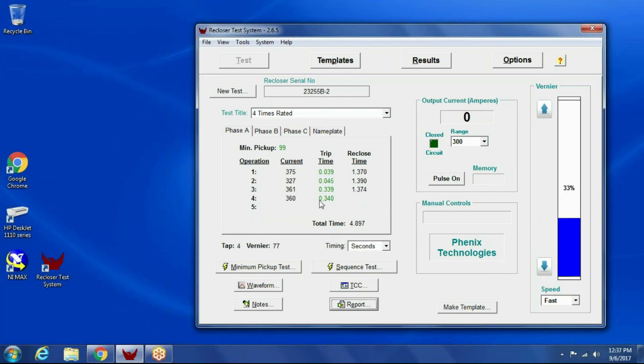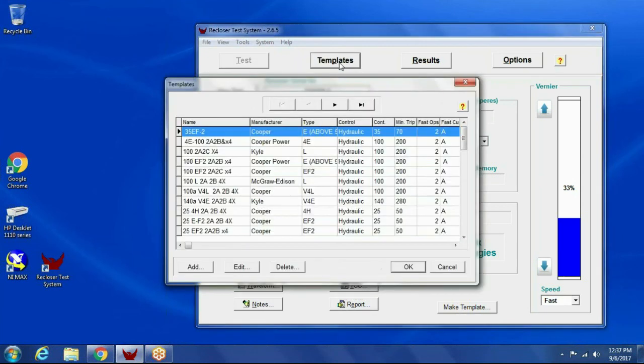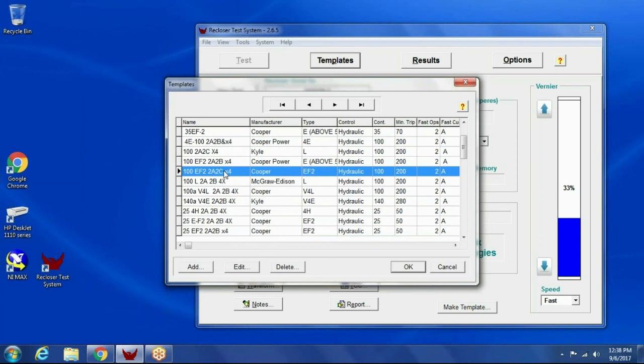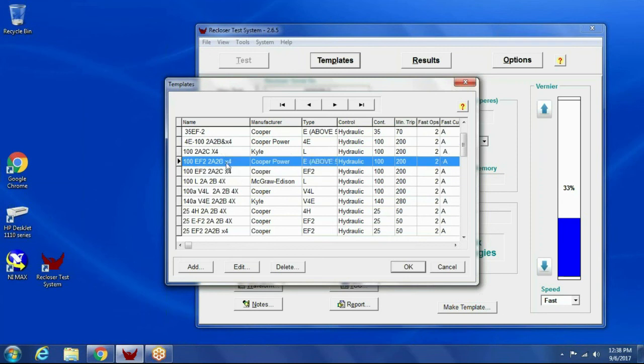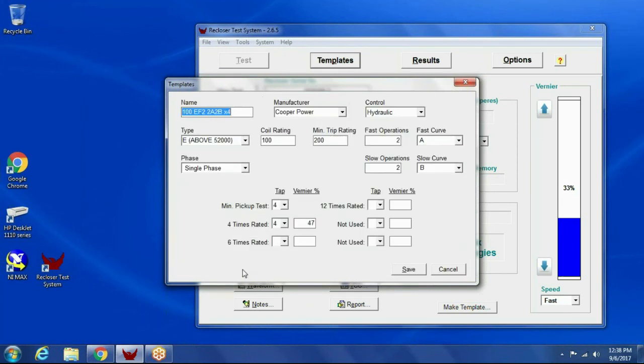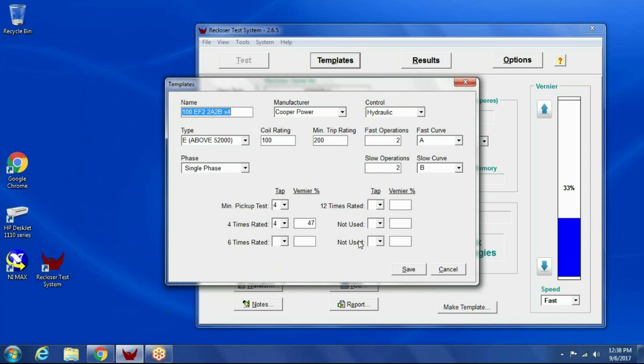So, like I said, there's a template database, and that's really helpful if you're testing the same type reclosers. Here's an example template database from one of our customers, and they have templates for different types and different coil ratings. And what they're able to do is save the tap and the veneer position. So, once they get the output current dialed in for that 400 amps or whatever their test current is, they can save that. The next time they roll in this type recloser, they can use this template, and it'll fill in all the nameplate data, and then it'll automatically position it to that location whenever they run the sequence test.